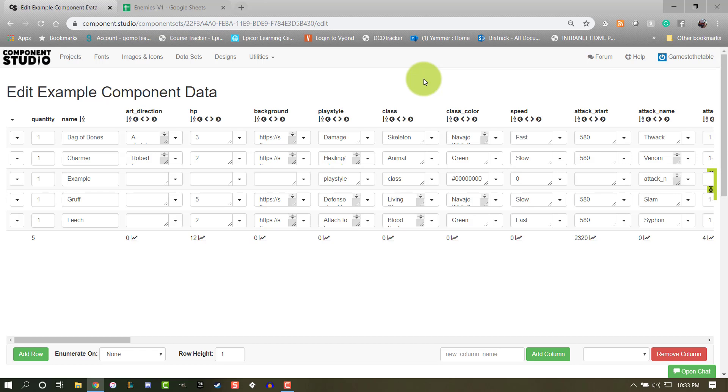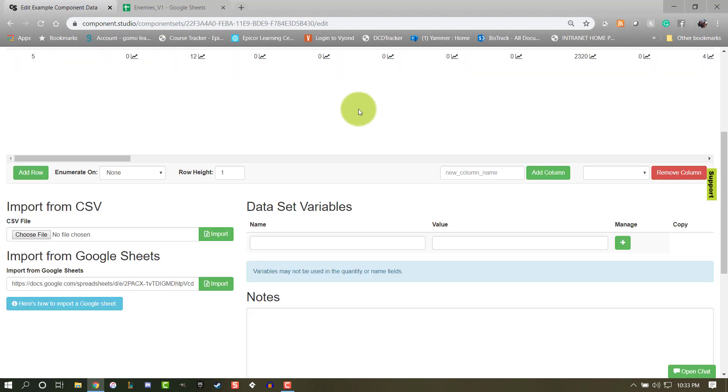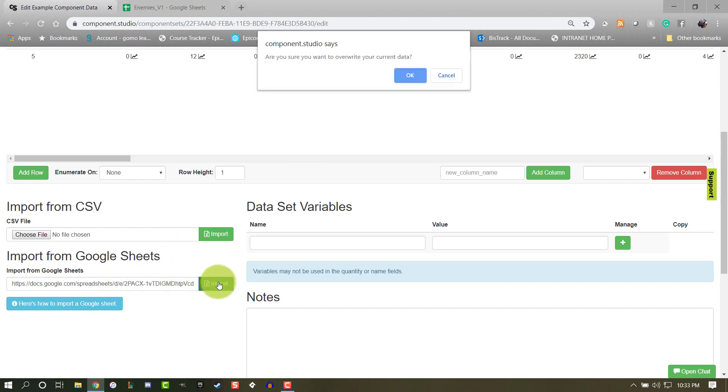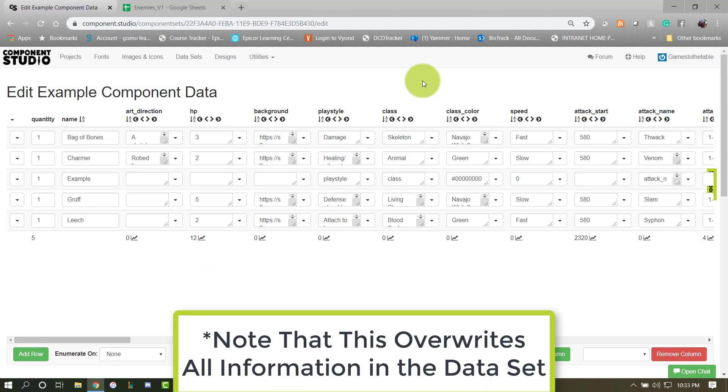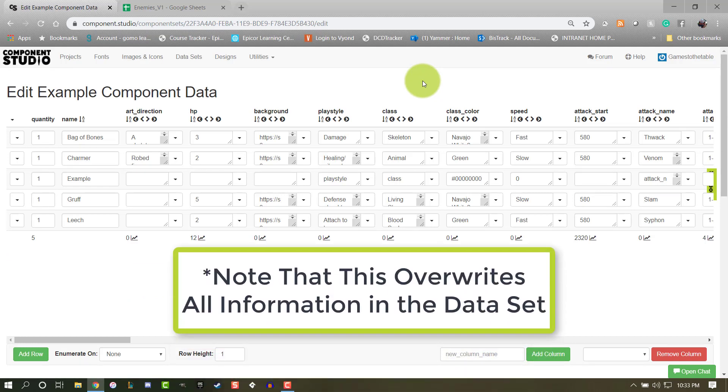Now when you make changes, once you update your spreadsheet, return to your dataset, and you'll see the URL is saved in the Import from Google Sheets field. So when you select Import, Component Studio will import the data from the updated spreadsheet.